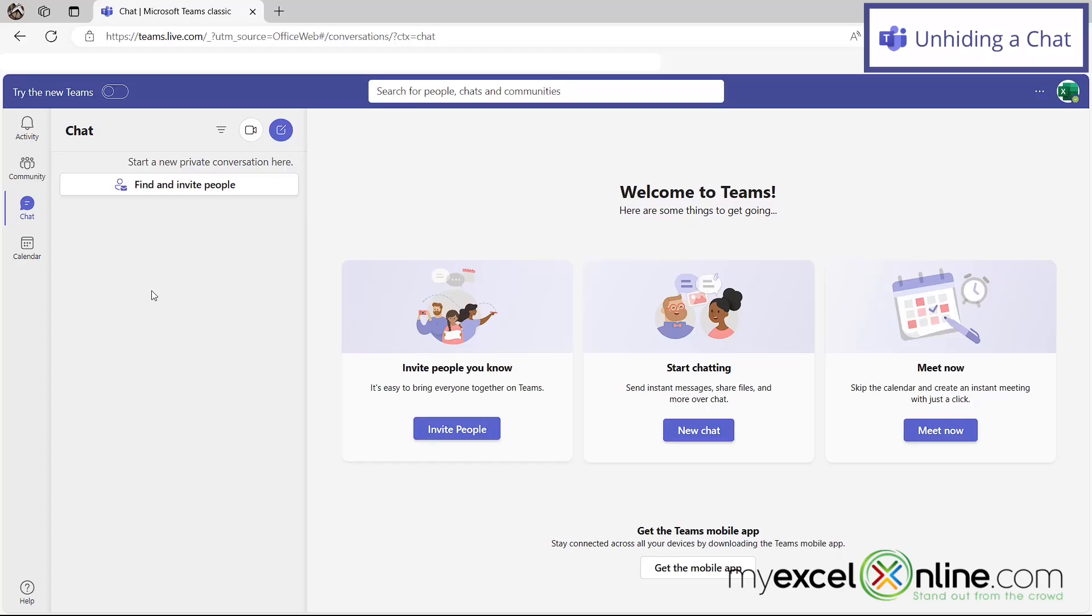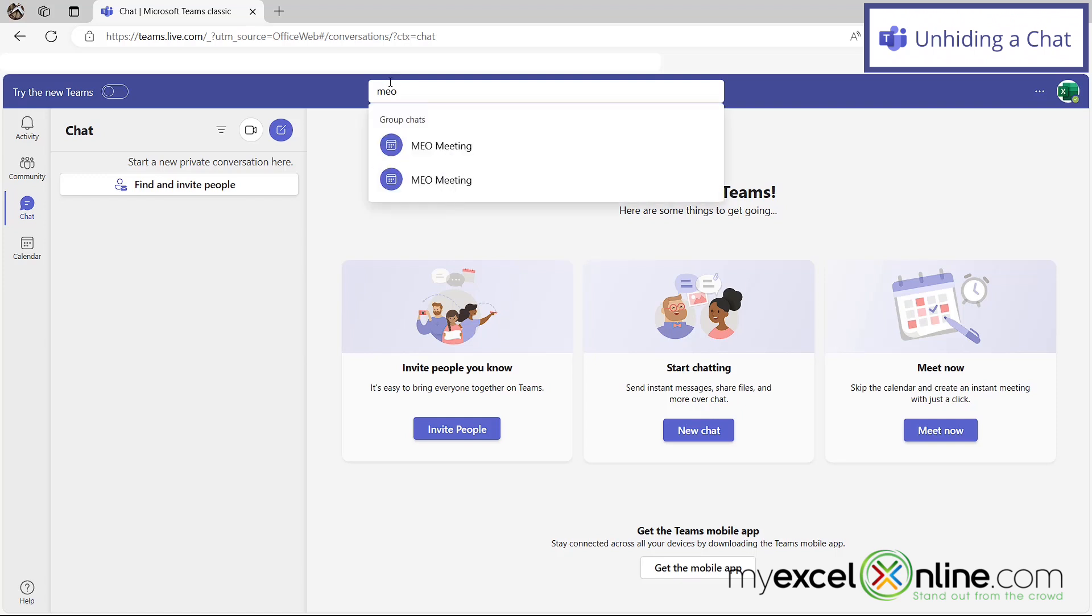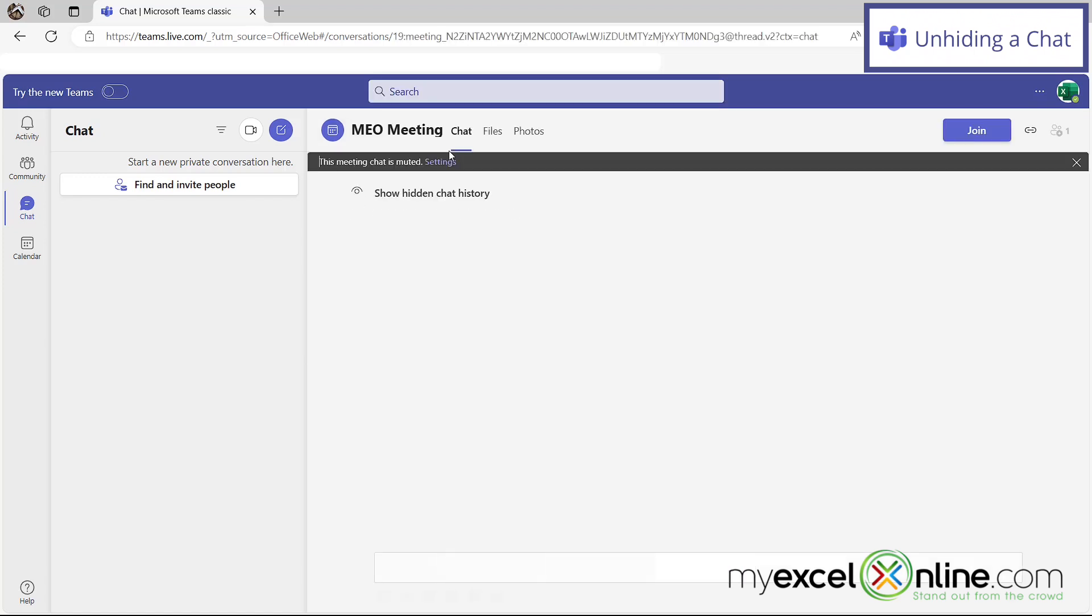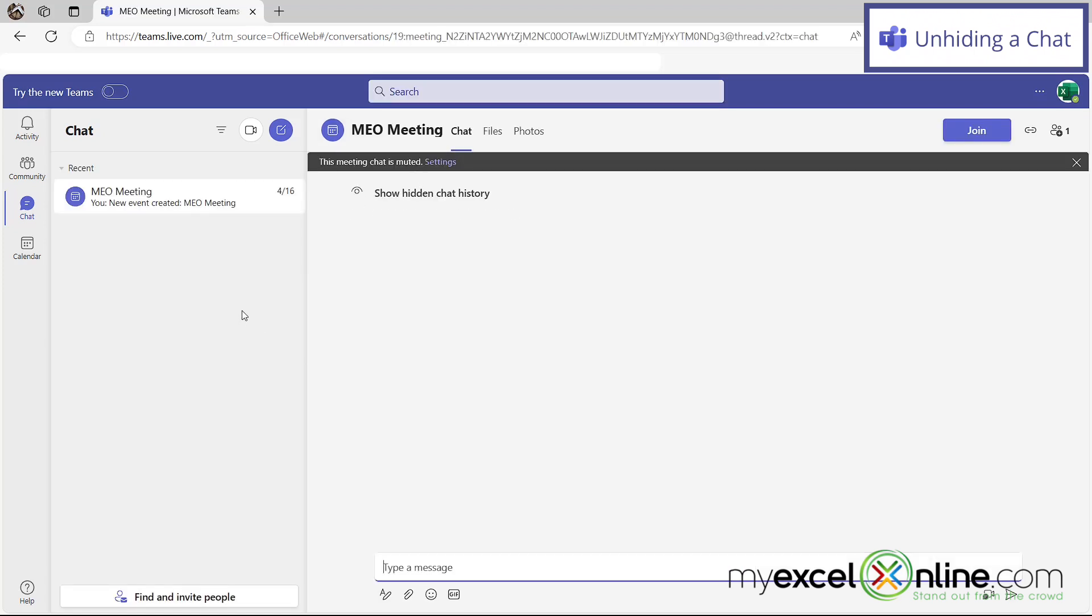And if I wanted to unhide a chat, I could just go up here to the search bar and type in the name of that chat and click on it right here. And now I can see that chat again over on the left.